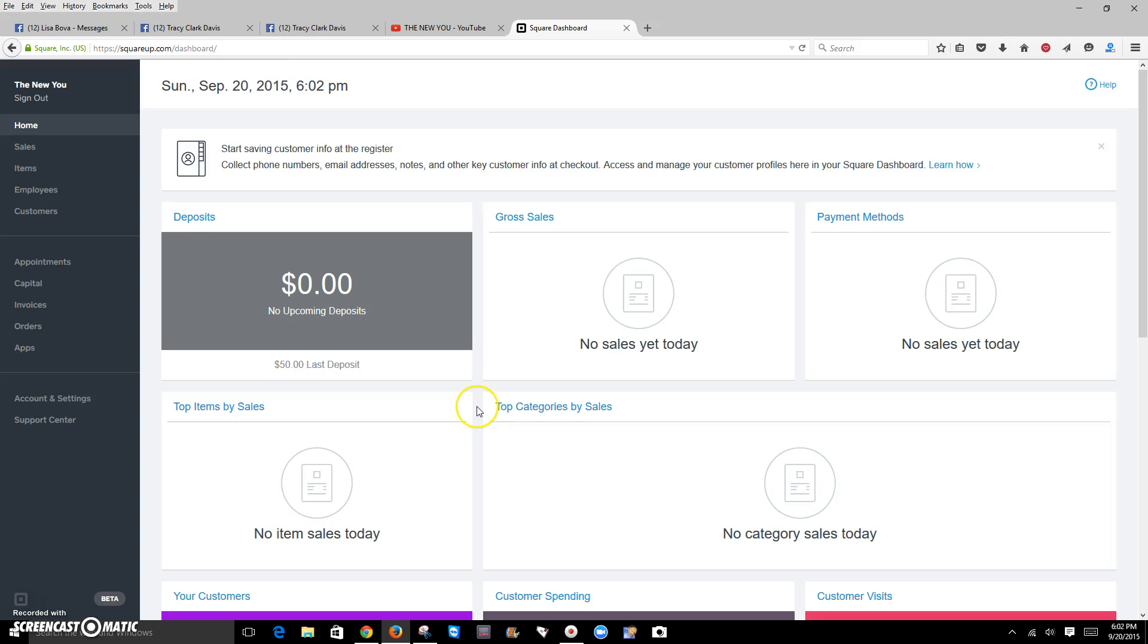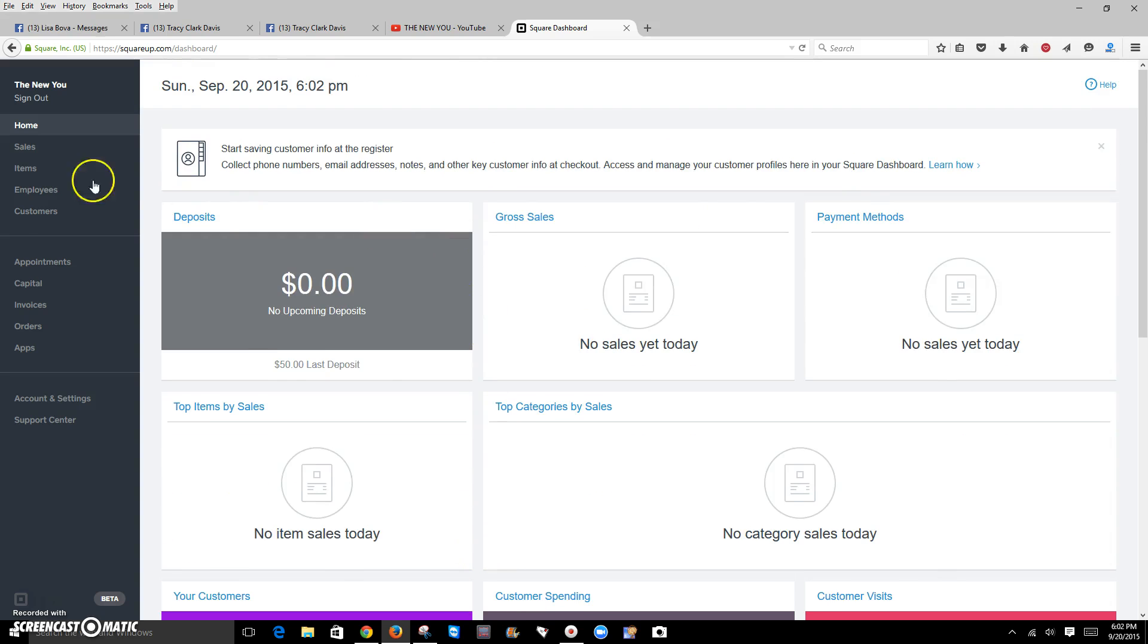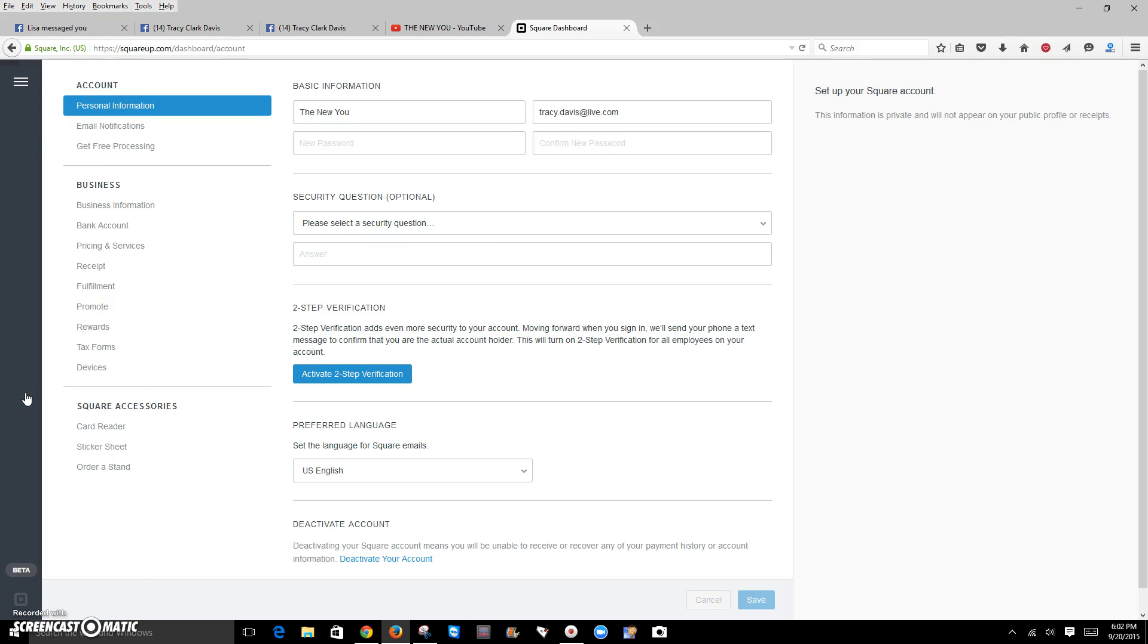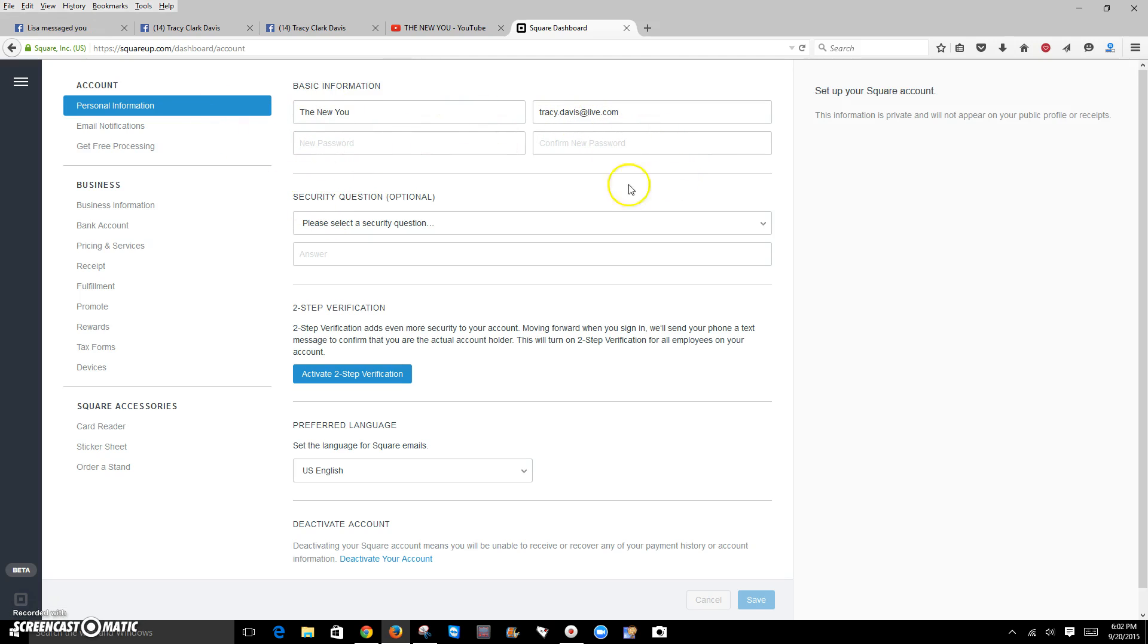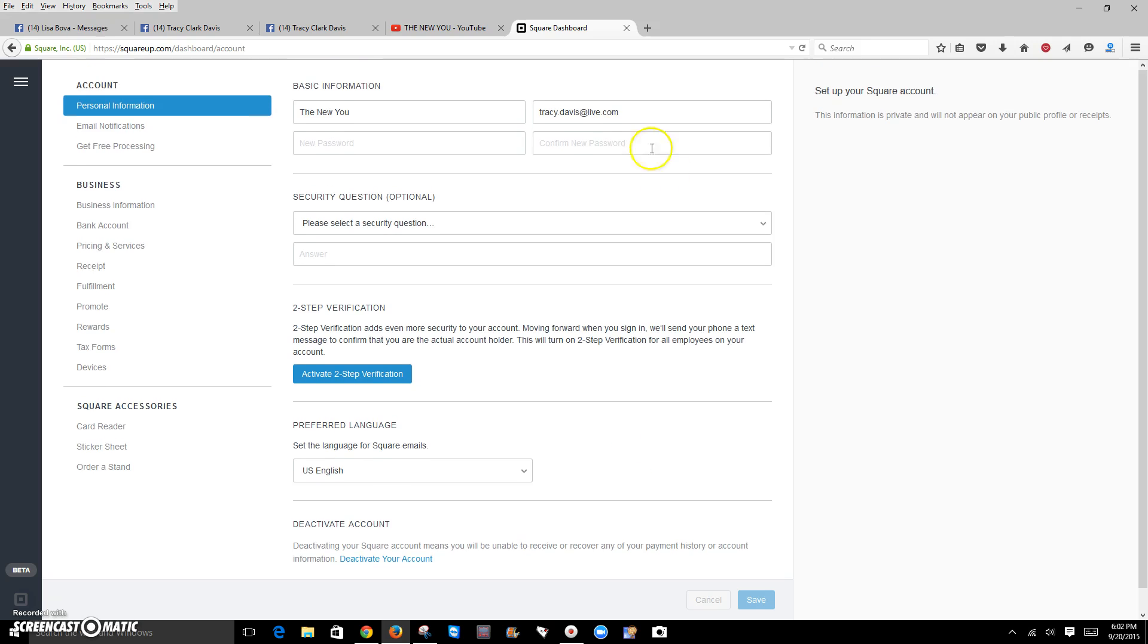This basic page here will allow you to go down to your account settings. You're going to set up the name of your company, your password. You can set it up, change it, put security questions on there. You can also deactivate your account if you decide it's not for you on this page.